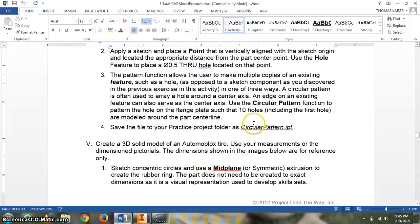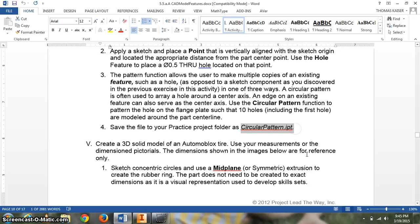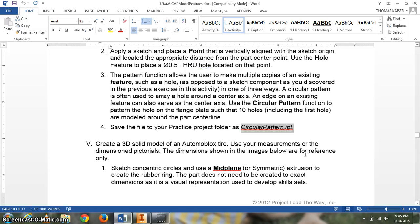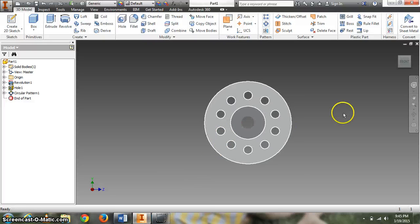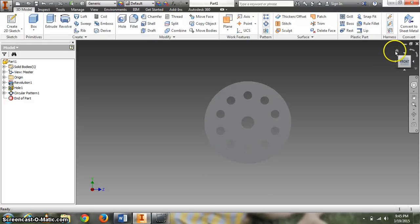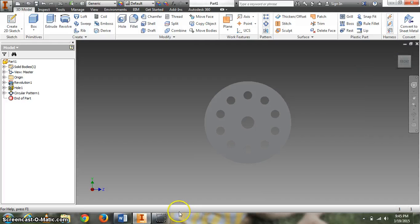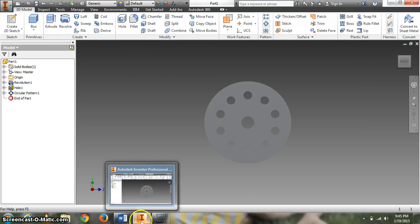We are going to save that as circular pattern IPT. I want that printed off today in an IDW with dimensions and a parts list. This should be made out of aluminum 6061. And that is your part. Printed multi view. Aluminum 6061. And print it today and turn it in please. Thank you.